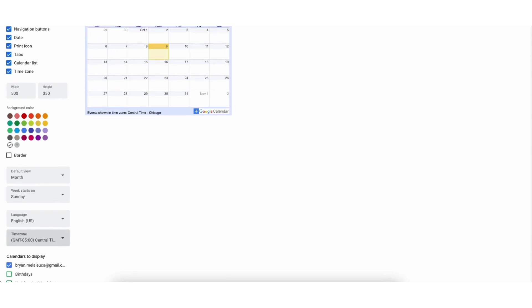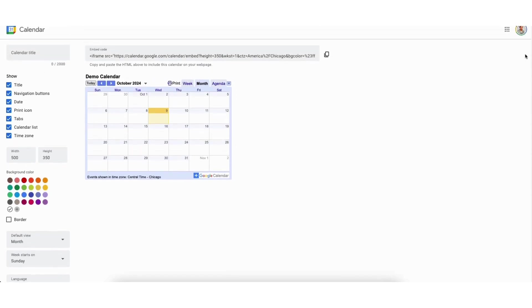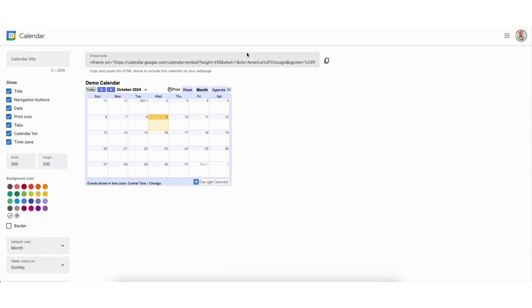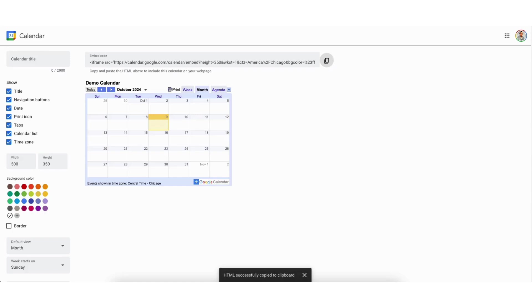Scroll up to the top of this page and you can also embed the Google Calendar here as well. If you haven't copied the embed from the previous page, go ahead and copy it here.